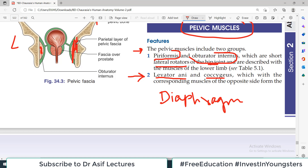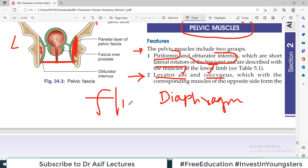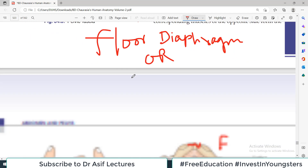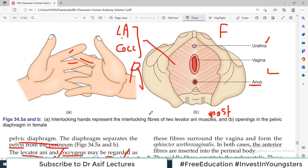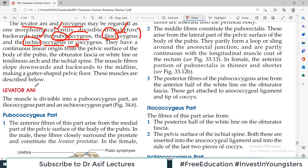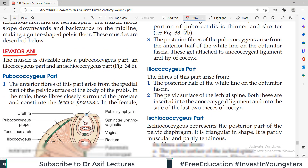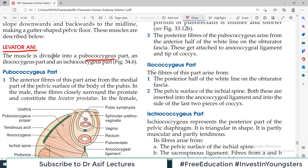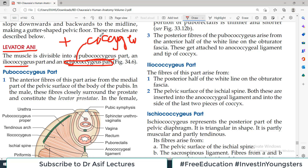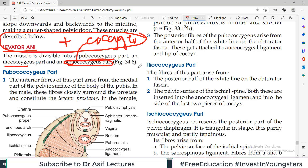To summarize: pelvic muscles include those covering the lateral wall of the pelvis, and those forming the pelvic floor. The floor-forming muscles are Levator Ani and Coccygeus — together they form the pelvic floor, also called the pelvic diaphragm. Everything below the diaphragm is the perineum; everything above is the pelvis. Levator Ani plus Coccygeus equals pelvic diaphragm — the Ischiococcygeus part of Levator Ani is essentially the same as the Coccygeus muscle, which is why they are one morphological entity.